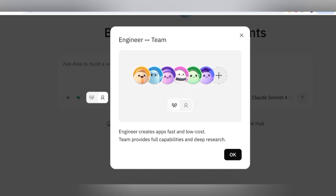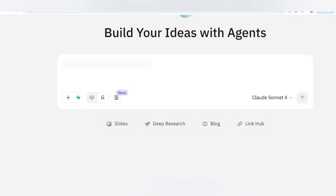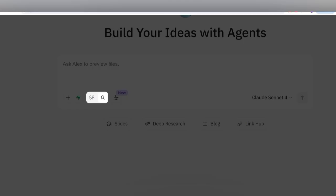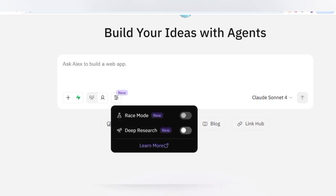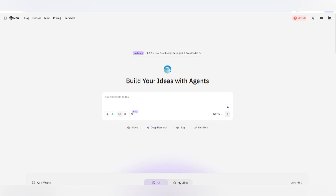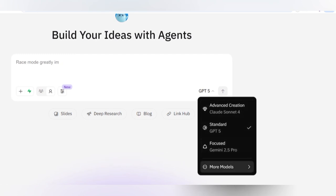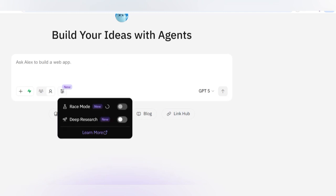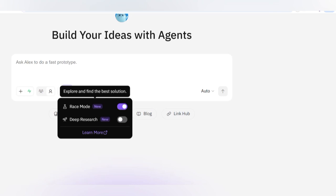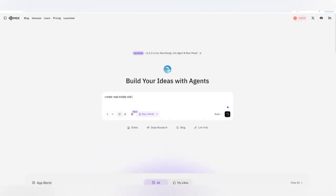Once you have signed in, you can check the Engineer option — create apps fast and at low cost, with full team capabilities. In MetaGPT X, the available AI models include Claude, GPT-5, Gemini, and DeepSeek. If you want to use all of them together in Race Mode, you can click on it. There is also a new Deep Research and Race module for the best selection.